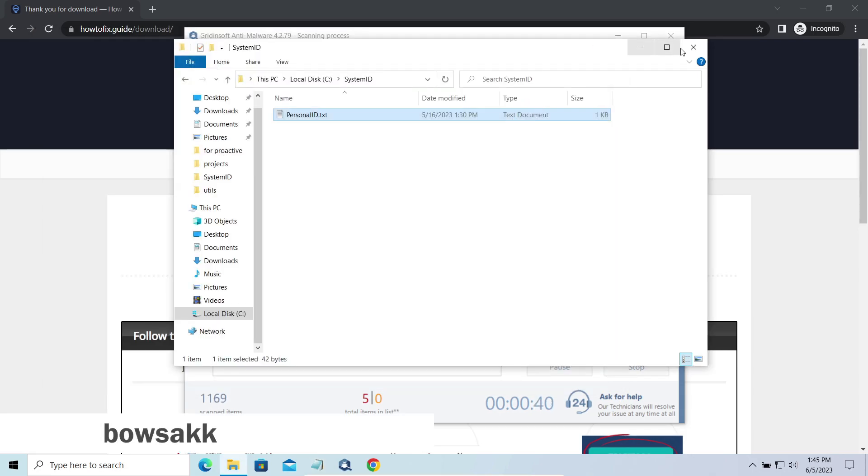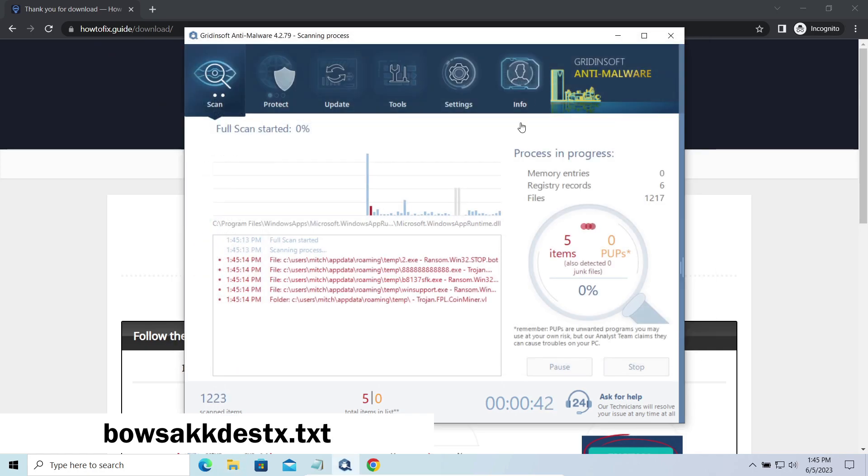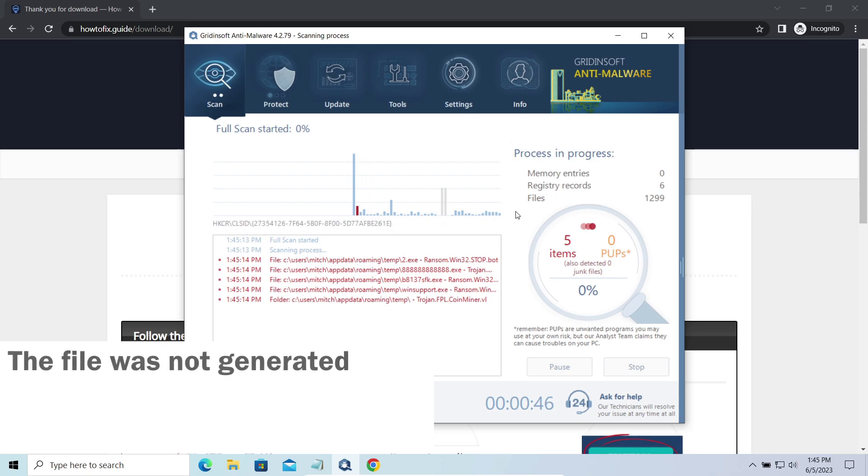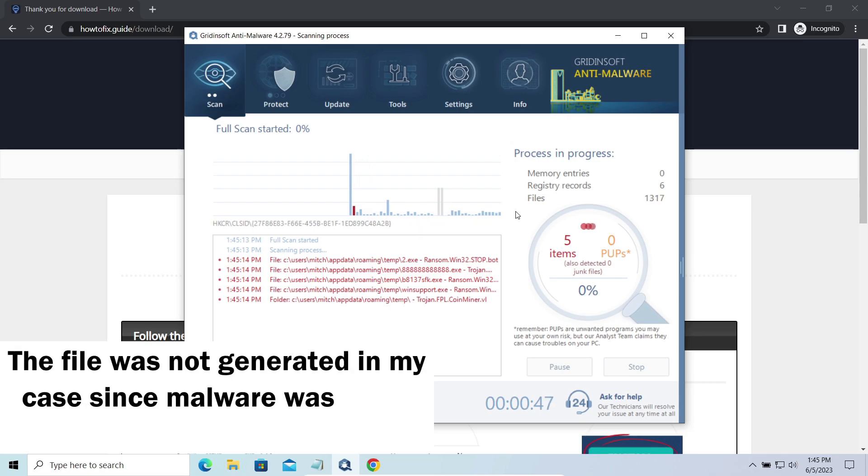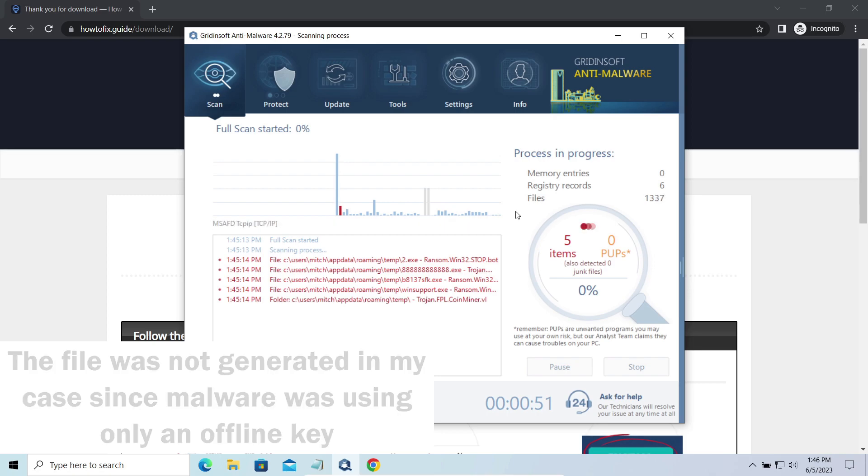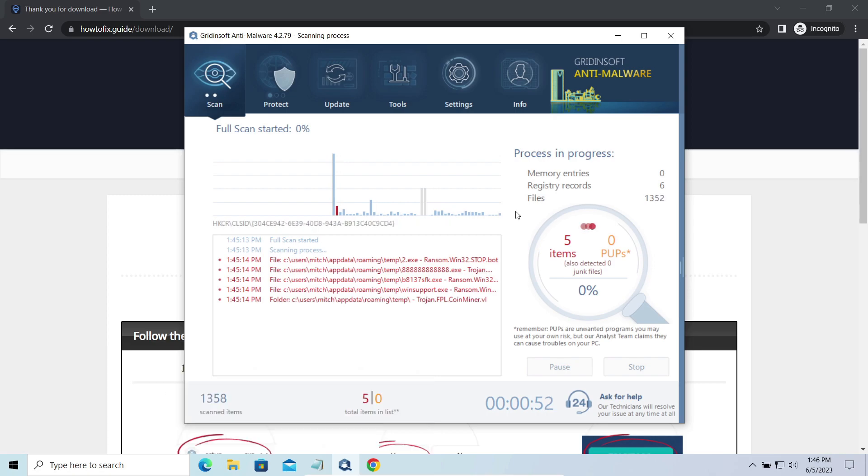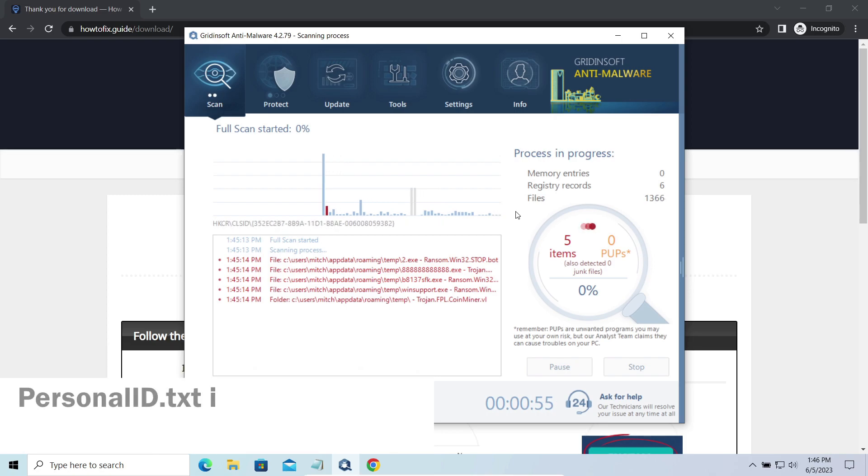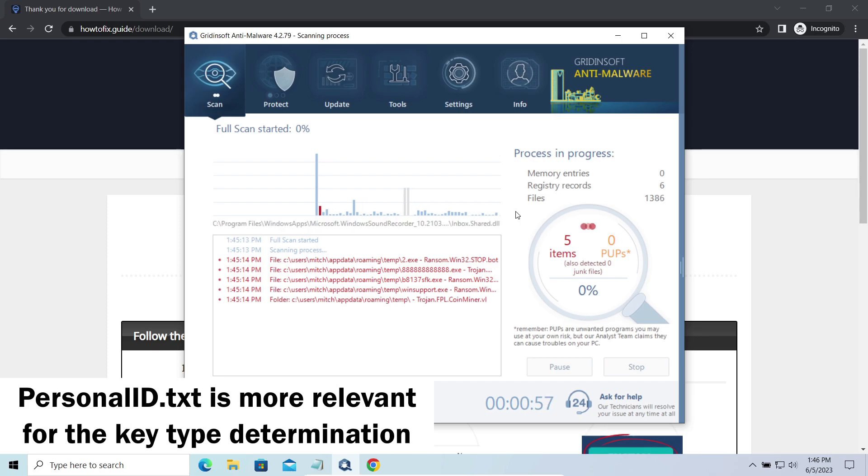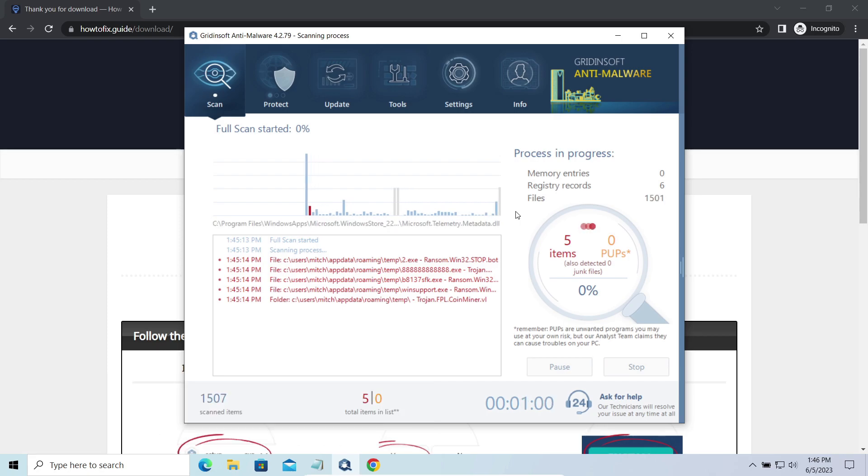Any other endings on the string means they use an online key. The other sign of online key usage is the presence of a strangely named txt file in the same folder. This file keeps a public key used during the creation of an online key, though it may sometimes be created but not used because of network errors. To be sure about the type of the used key, it is better to look at the personal ID.txt file.